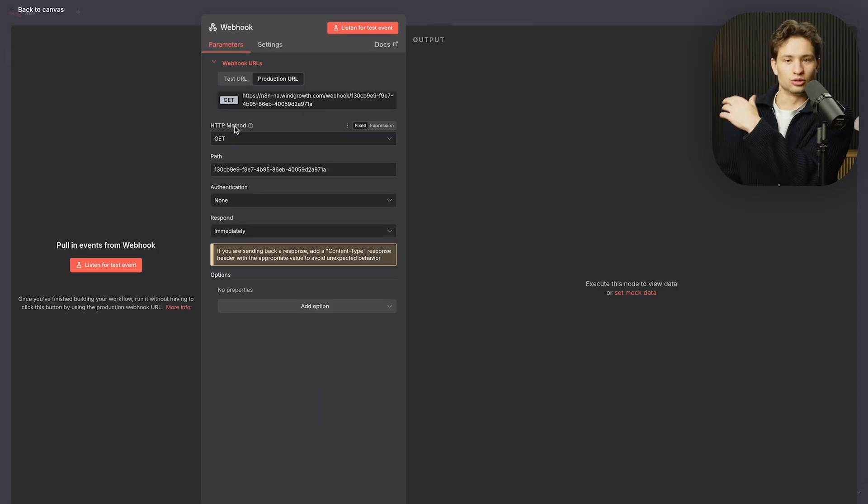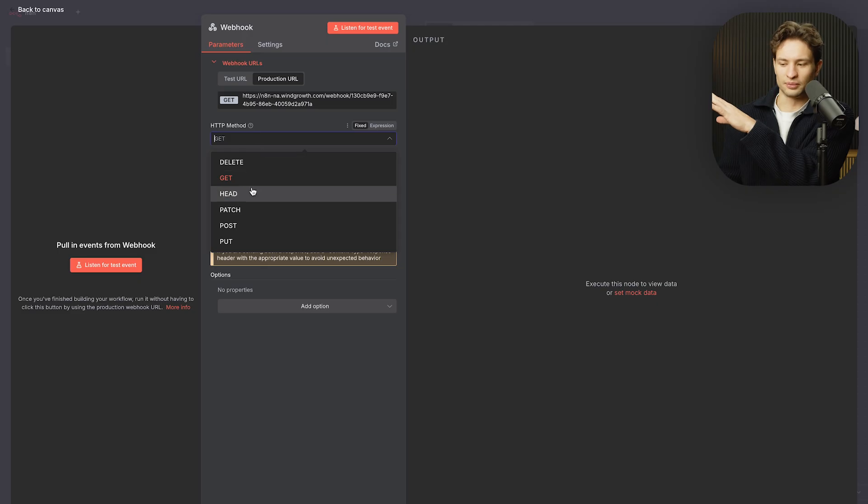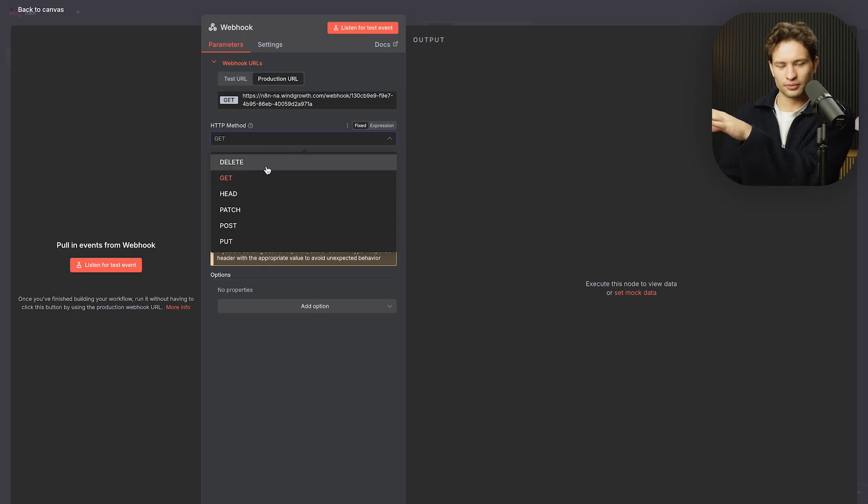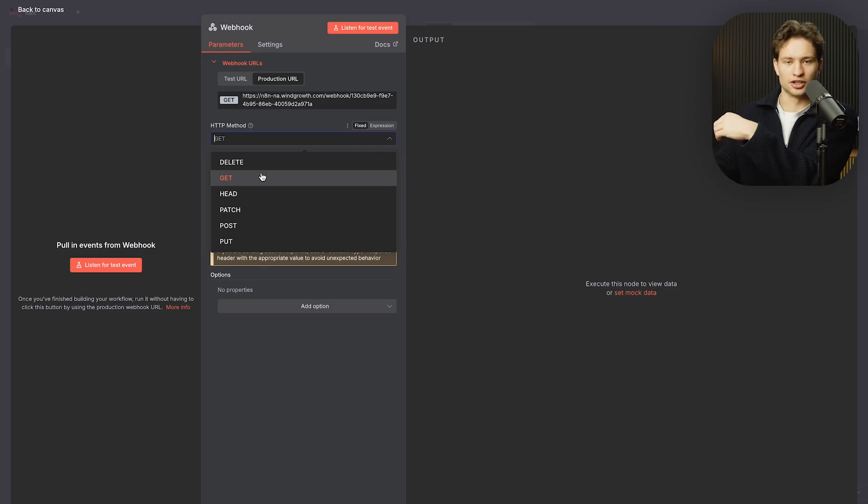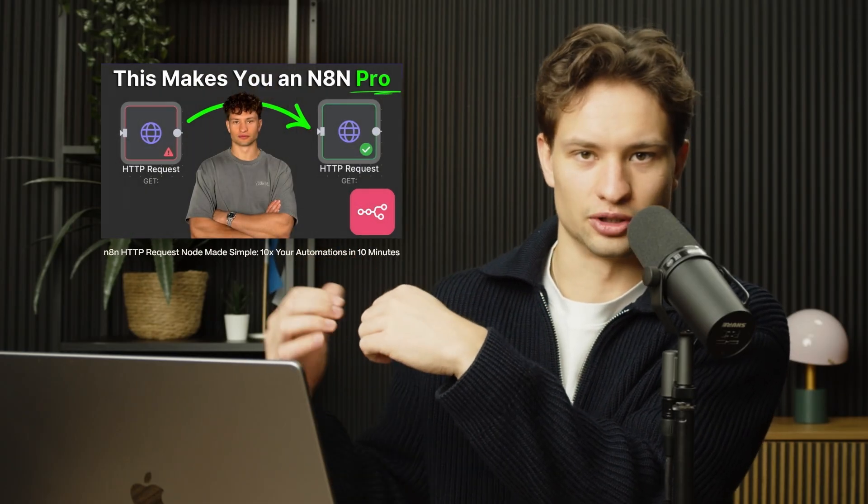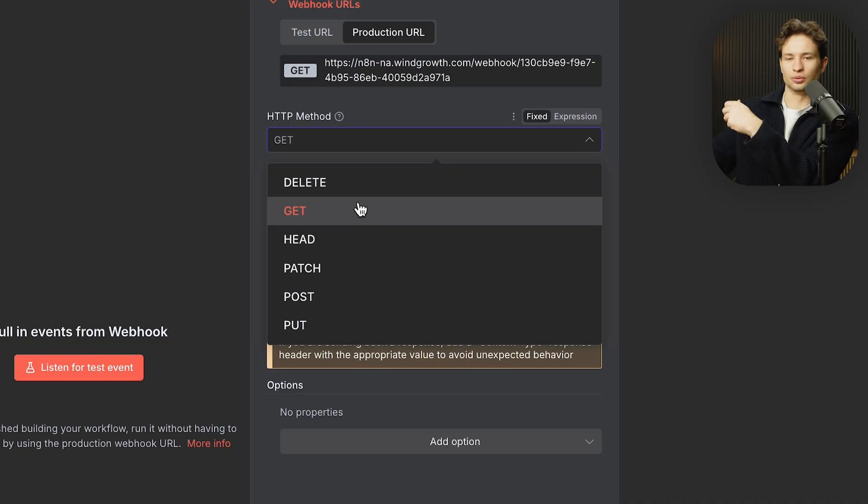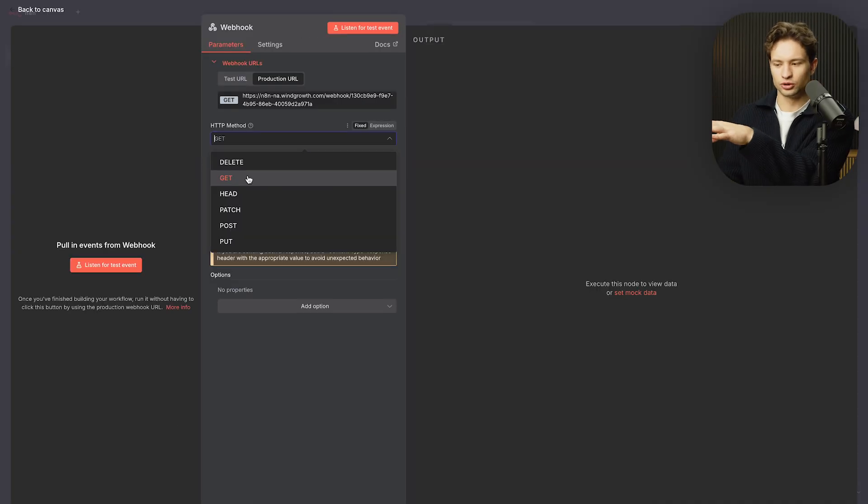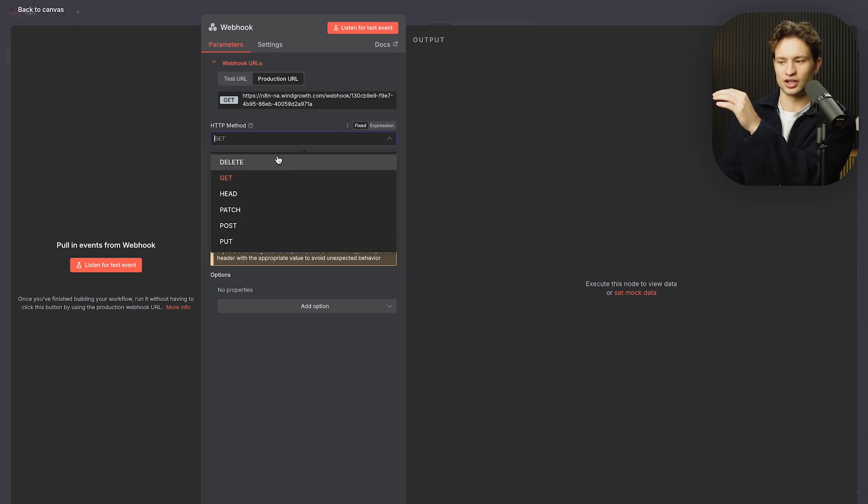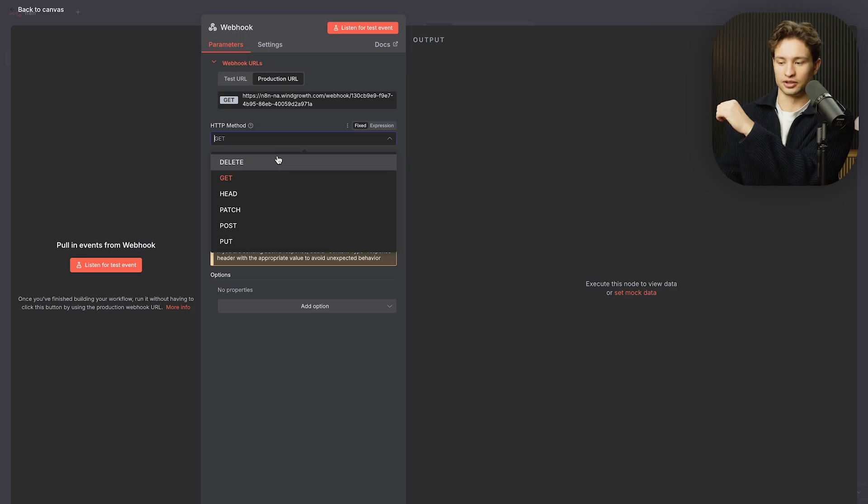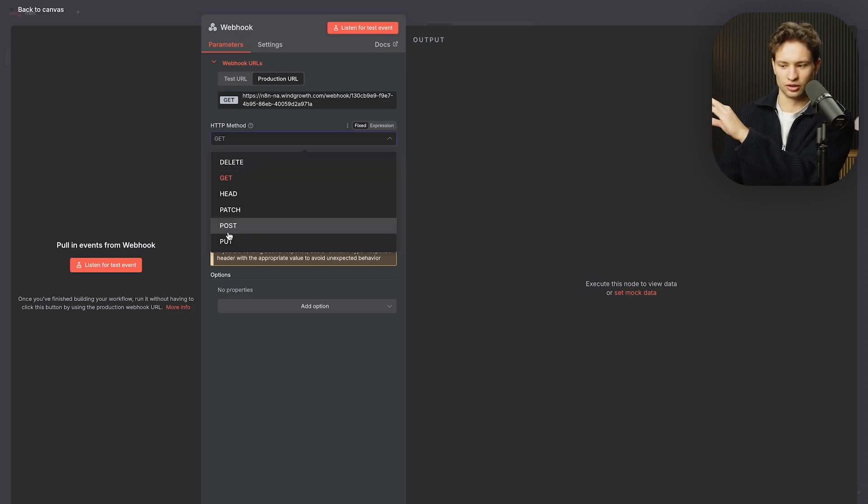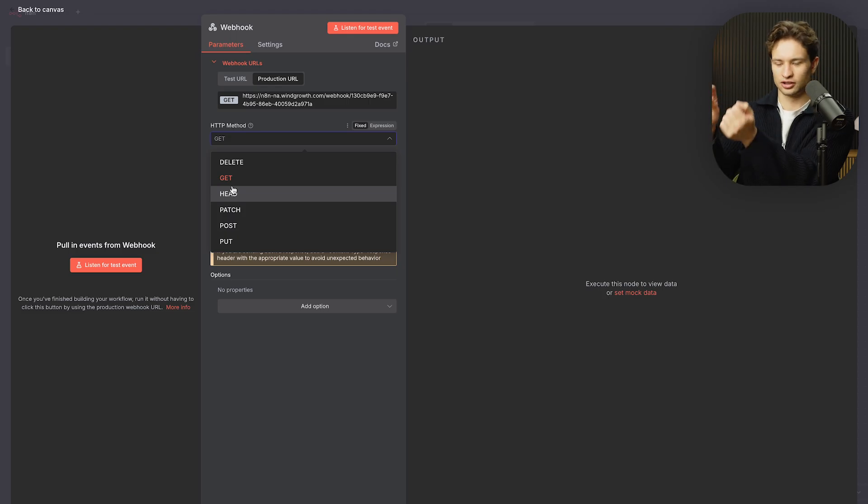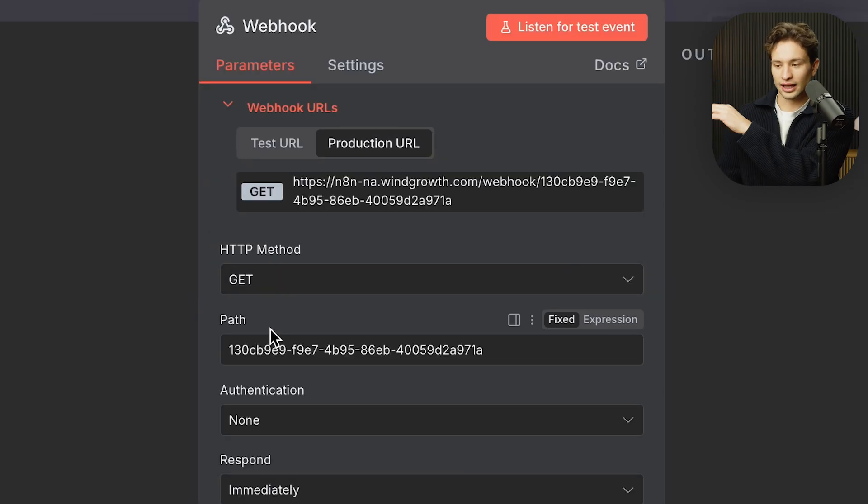Then you'll see the HTTP method. So if you open this up, you see a bunch of them. You don't need to understand all of them. What you need to understand is when you use something like API calls or regular HTTP request nodes, which I also have a video on if you want to learn more about, GET lets you pull data, POST lets you kind of put data in. Most of the time we'll use GET and POST. Now, the difference is you want to make sure it matches with how the data being sent out from a different app actually works.